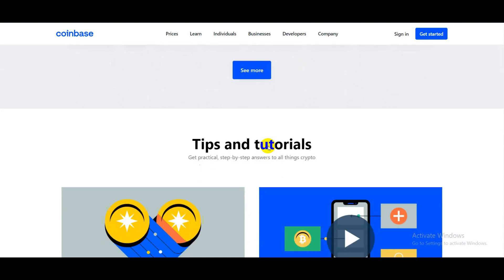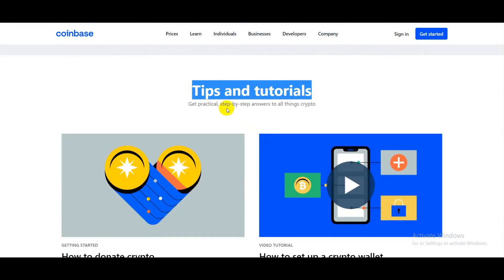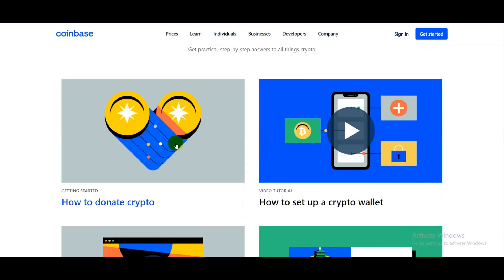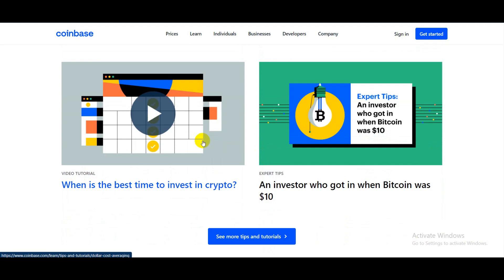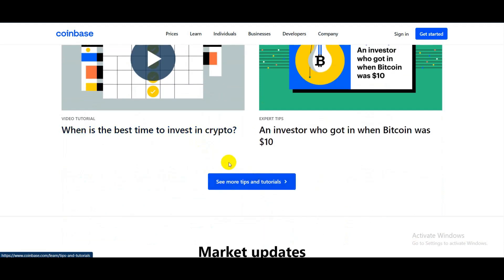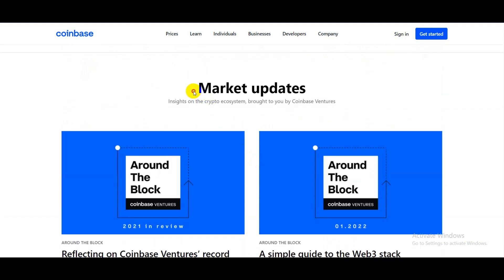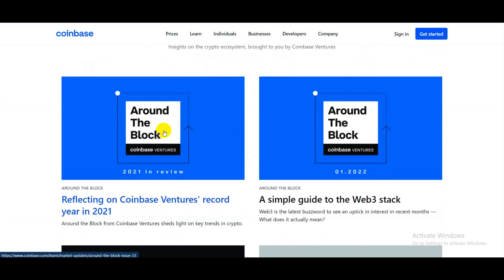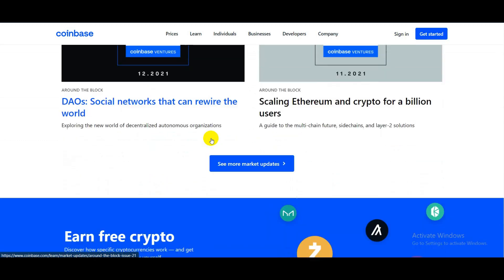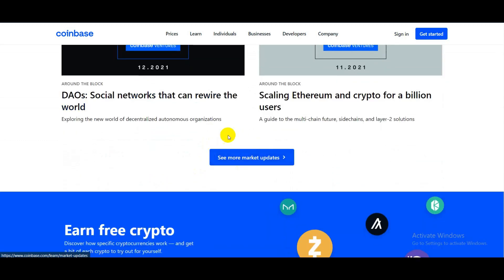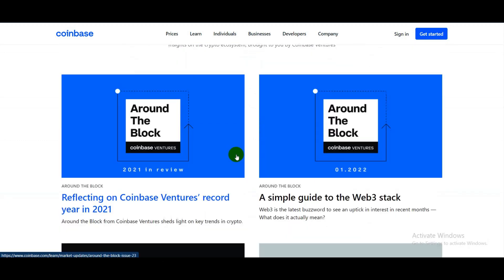They also have tips and tutorials to follow, like how to donate crypto, how to set up a crypto wallet, when is the best time to invest in crypto, and much more. As you can see, they have market updates as well — like what's going on in the market, which currency is trending right now, etc. You can check this out; link is in the description below.